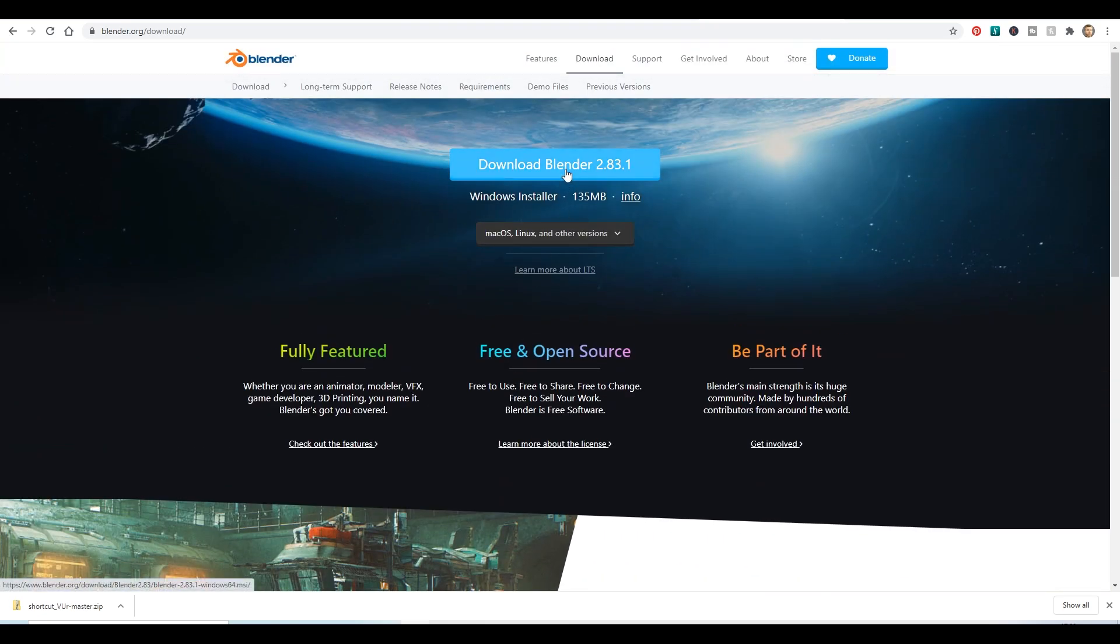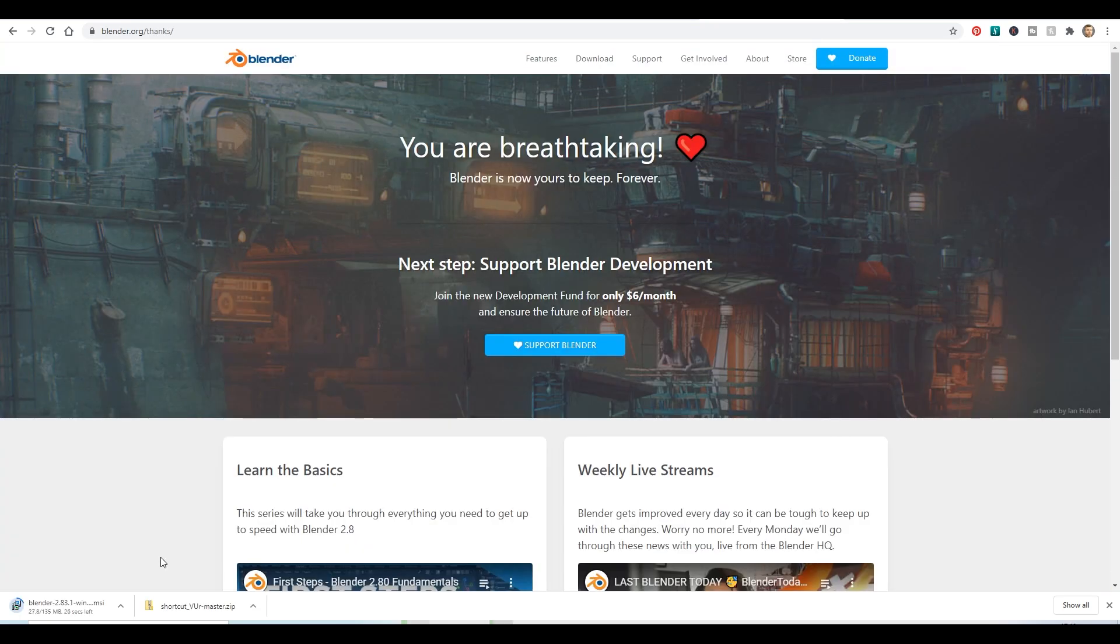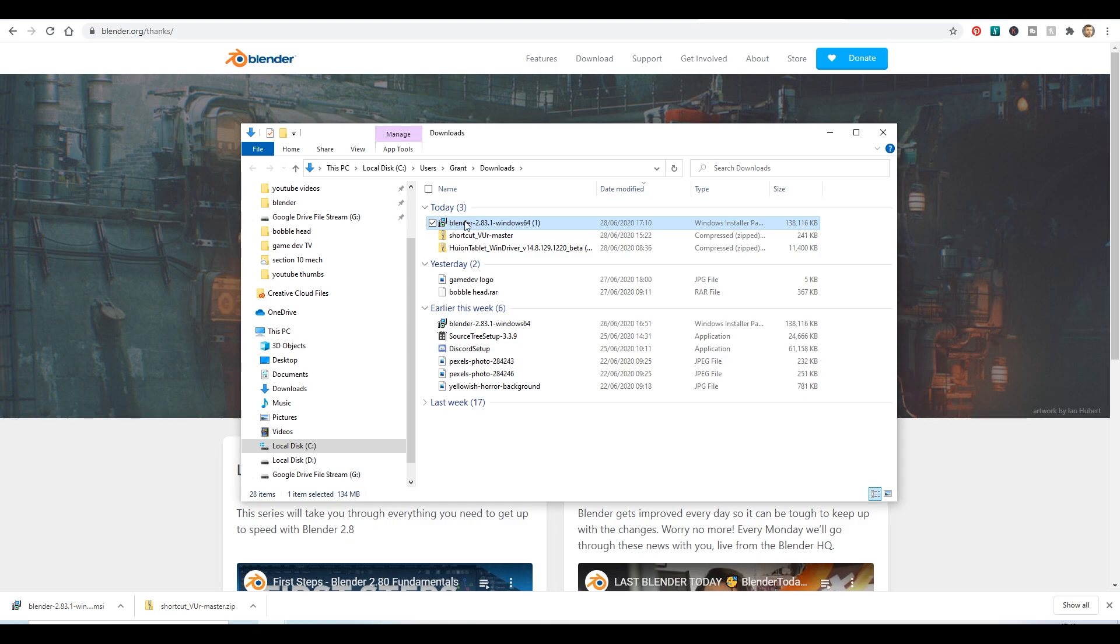So you click on this button, that will start downloading. You should then be able to find that file, double click on that and follow the install instructions.